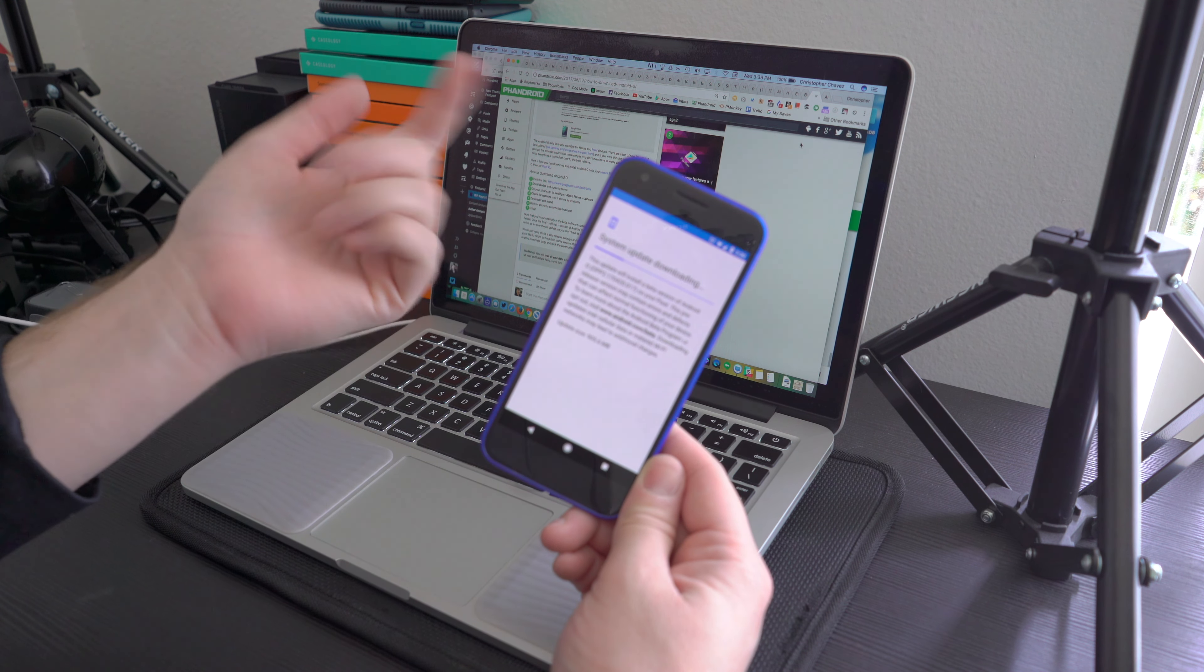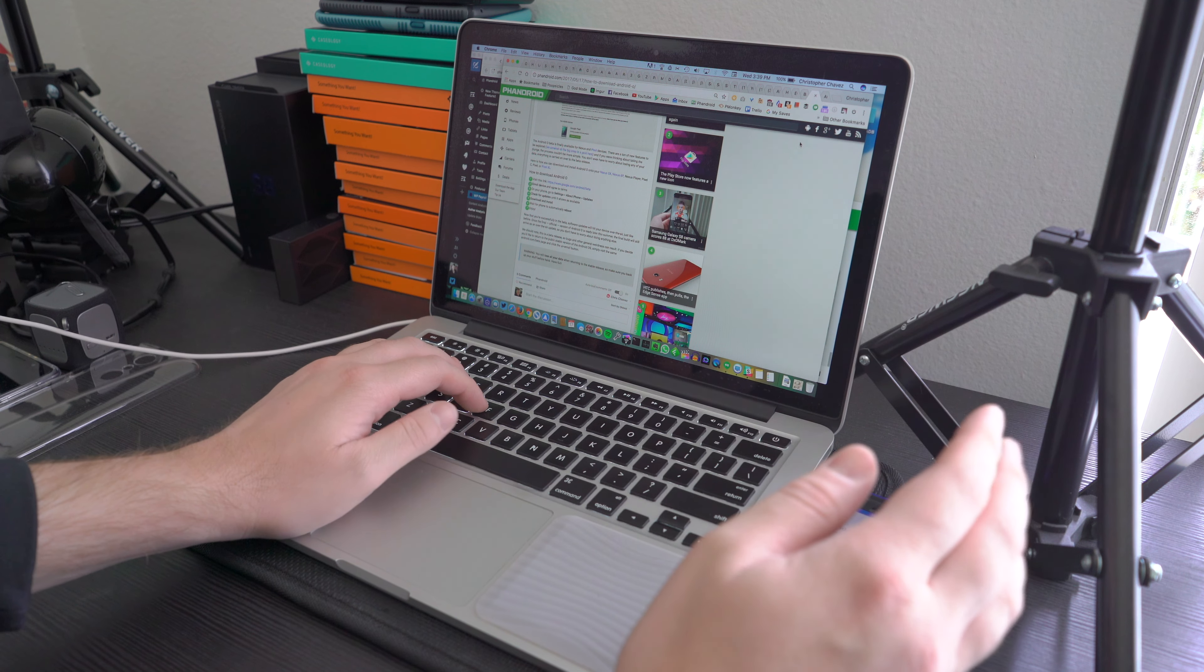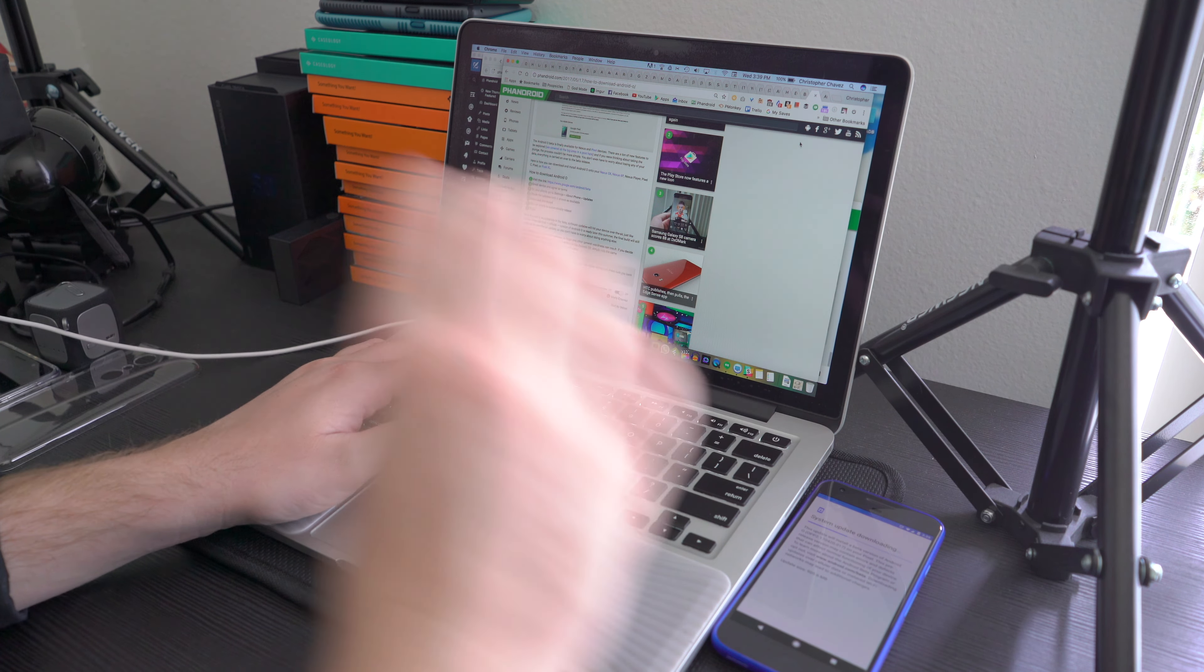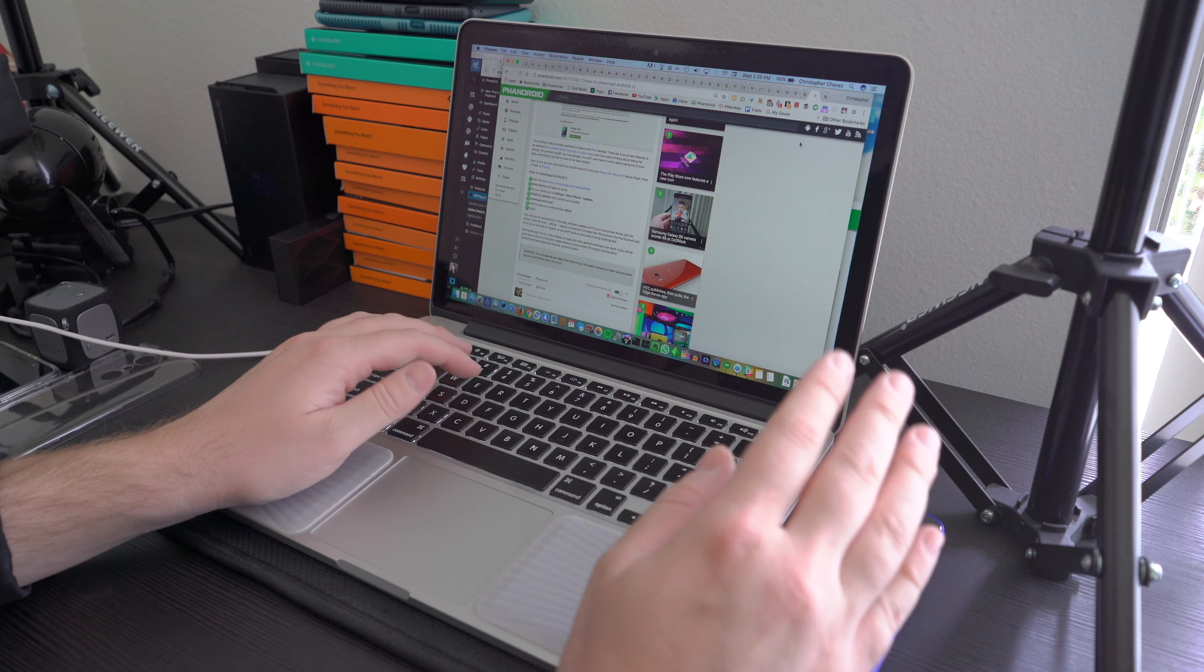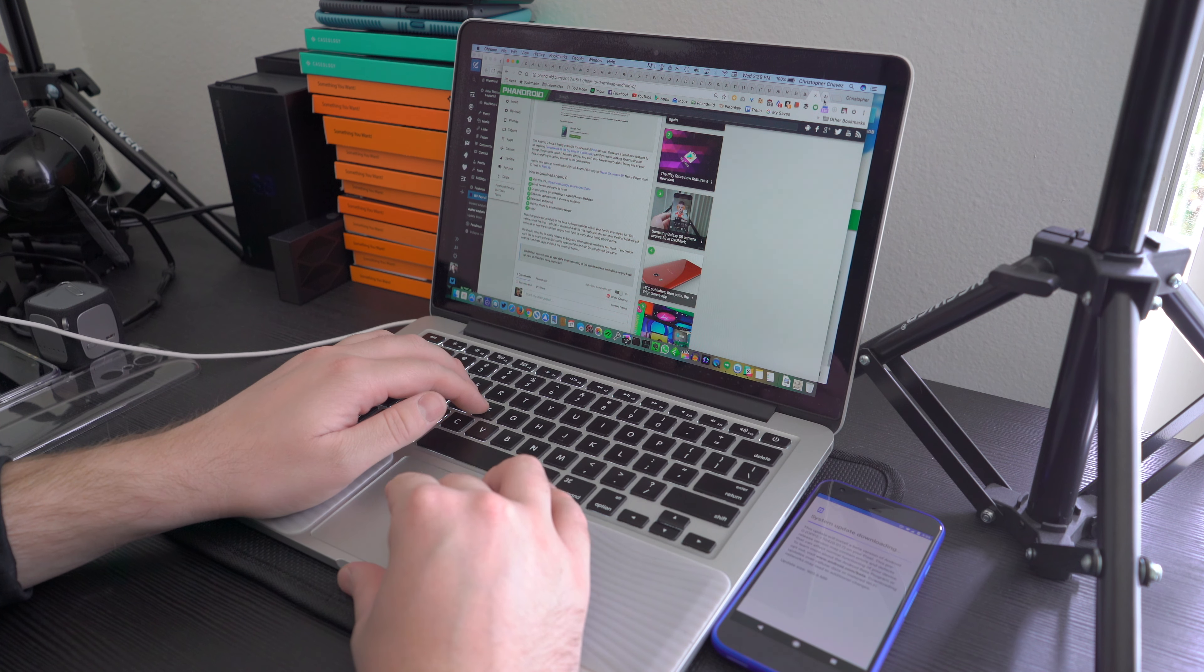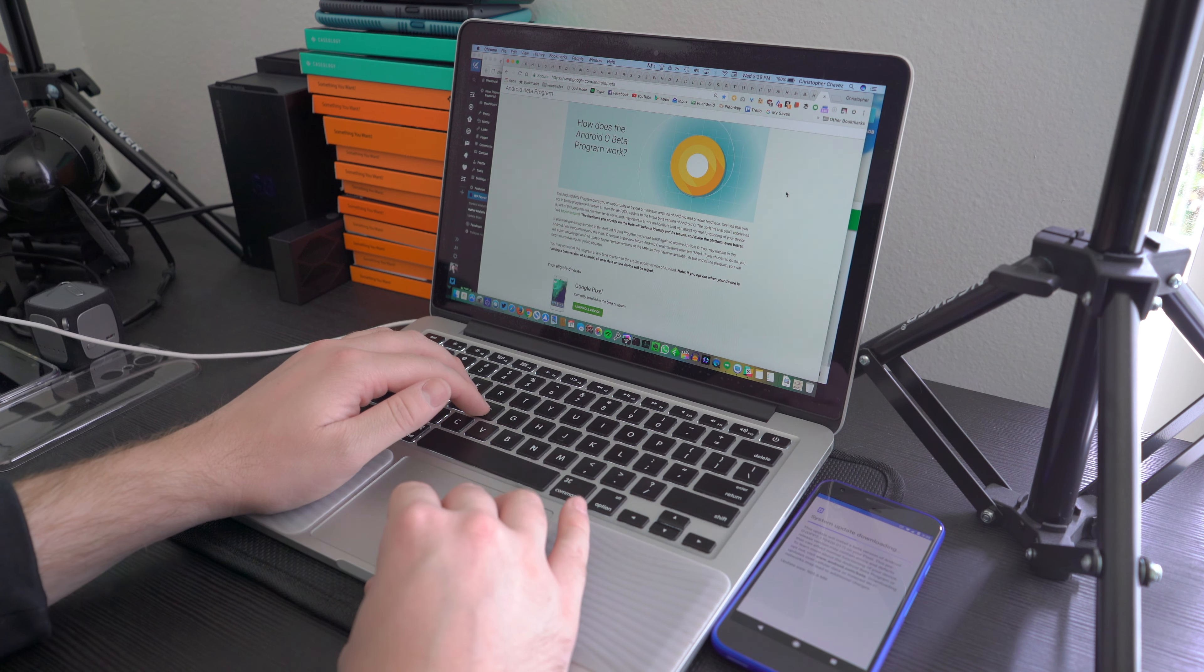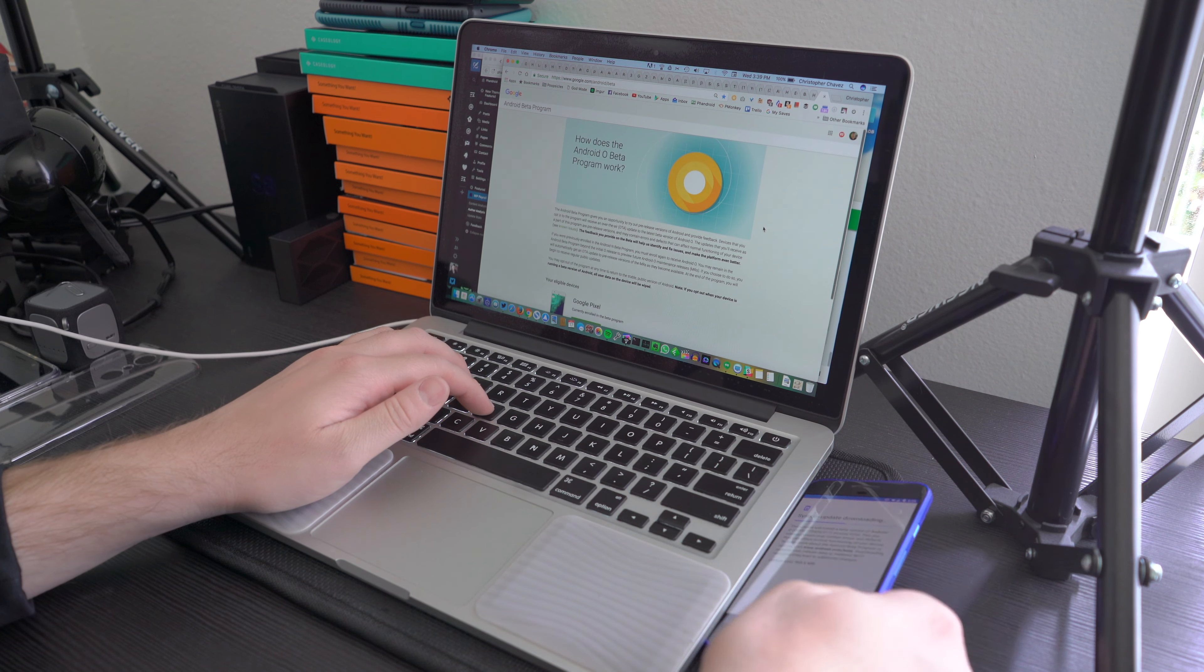be enrolled in the Android O beta. Now, should you decide you don't want to be in the beta program anymore and want to go back to a normal stable version of Android, just go back to android.com/beta and unenroll your device. Unlike